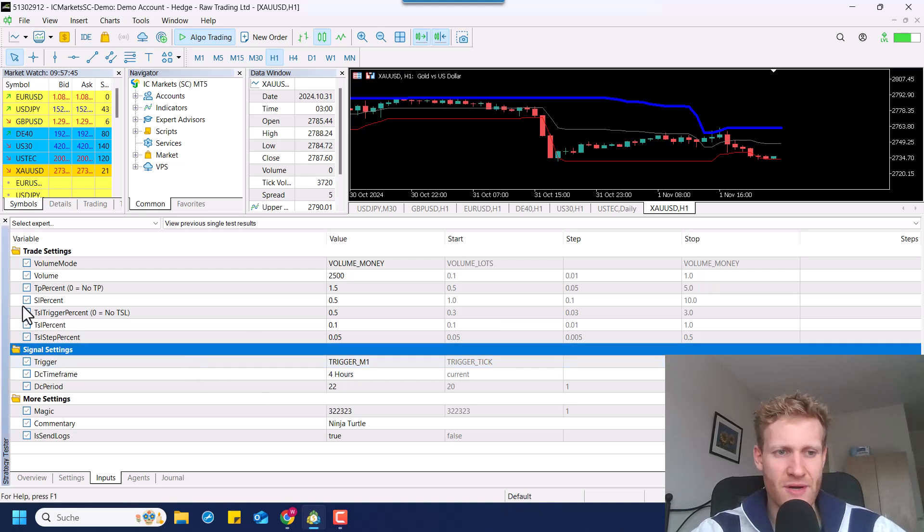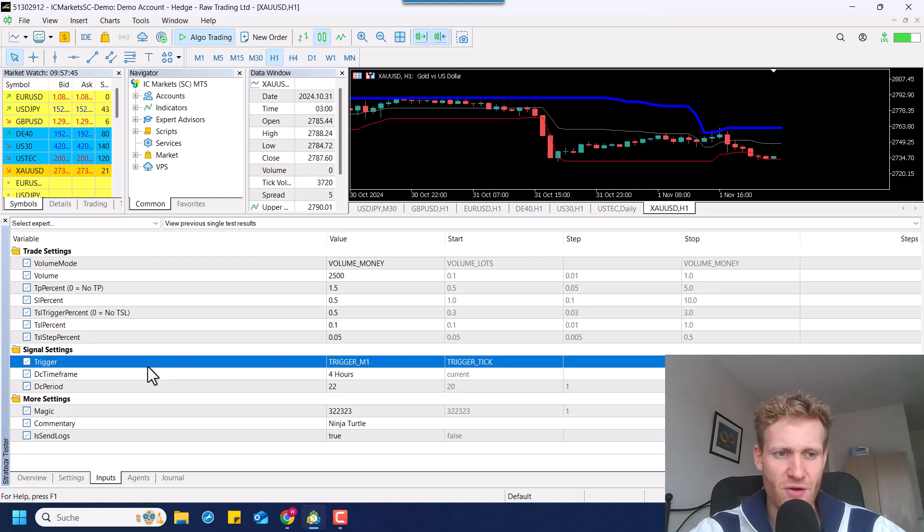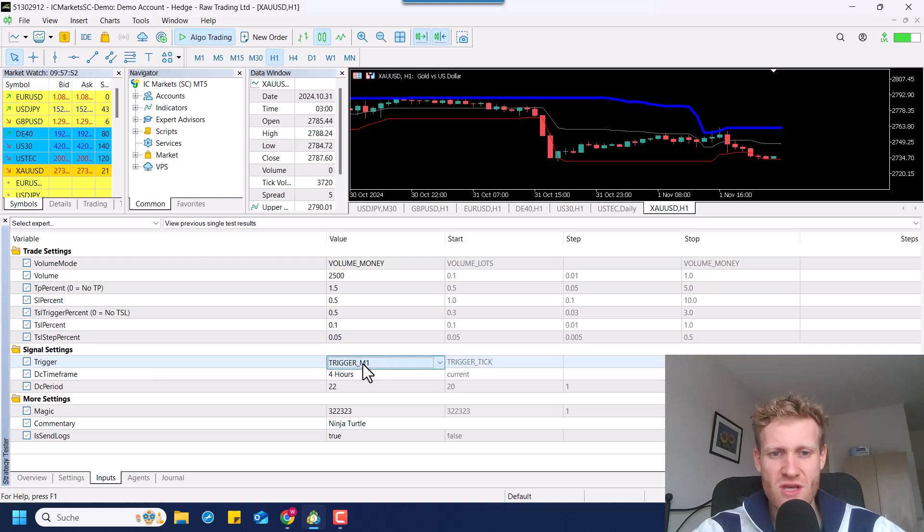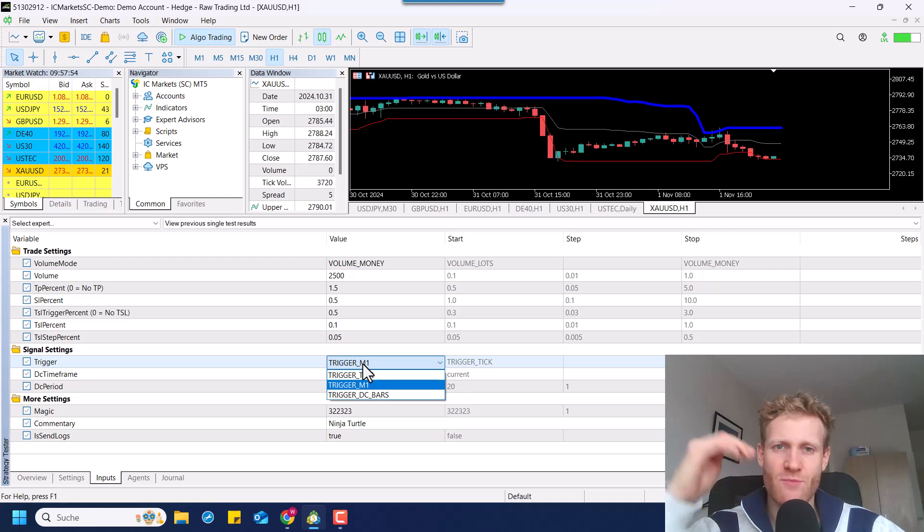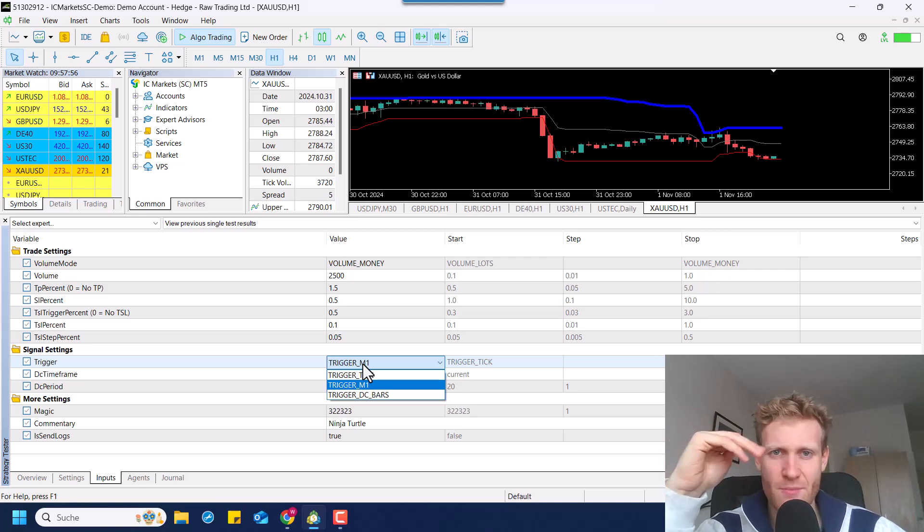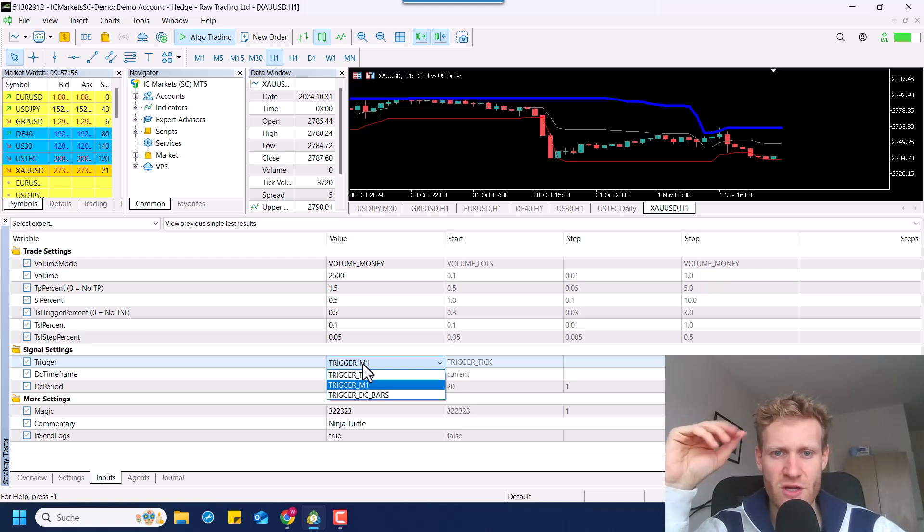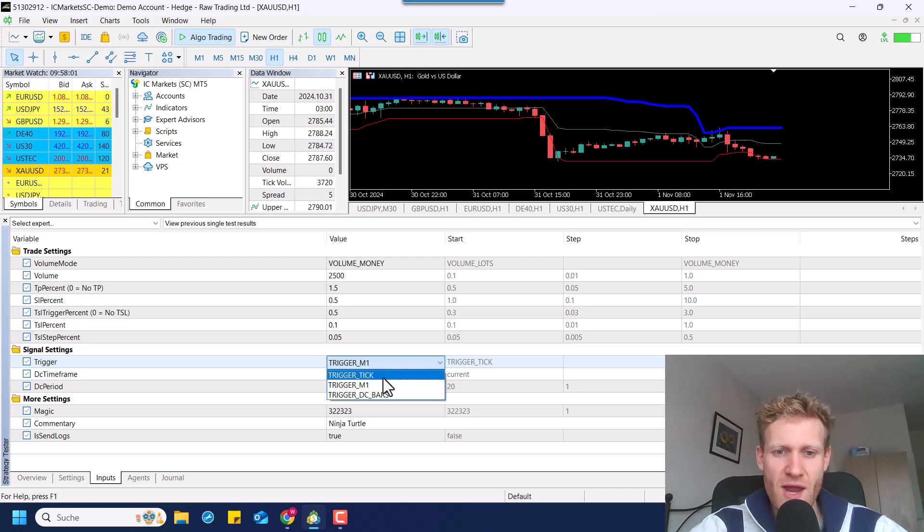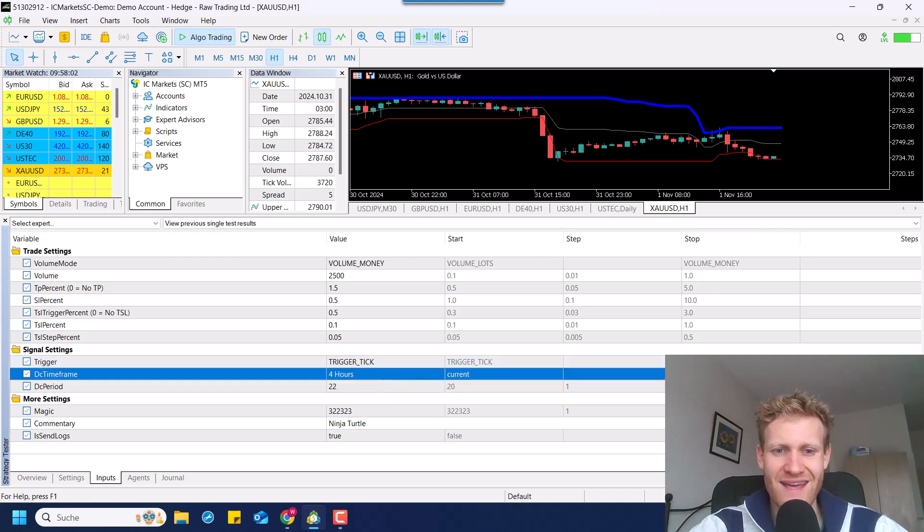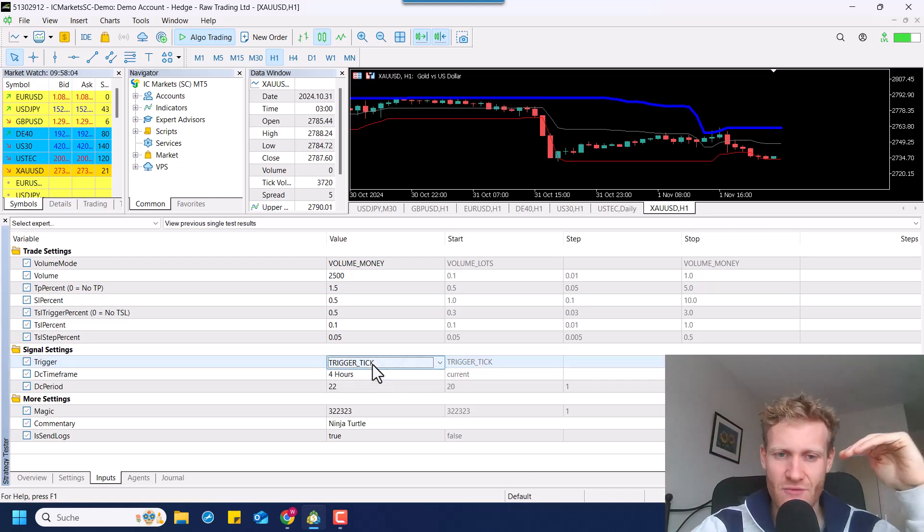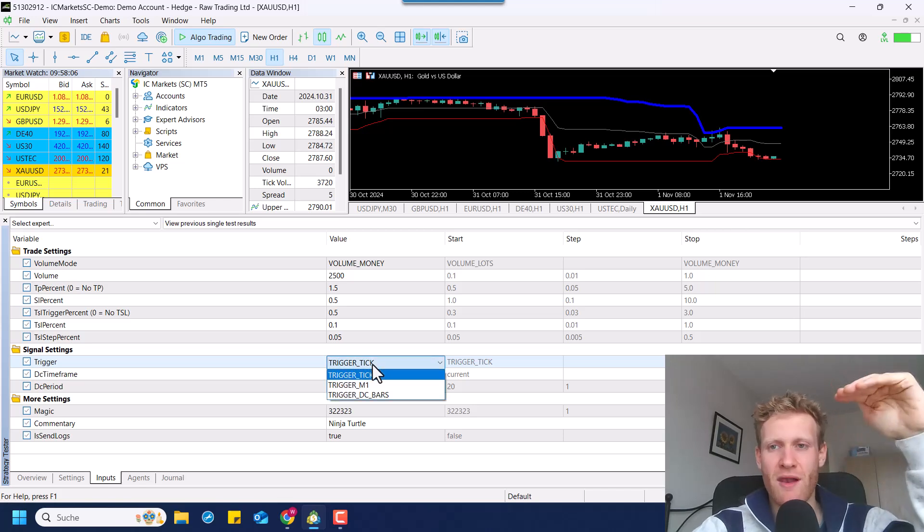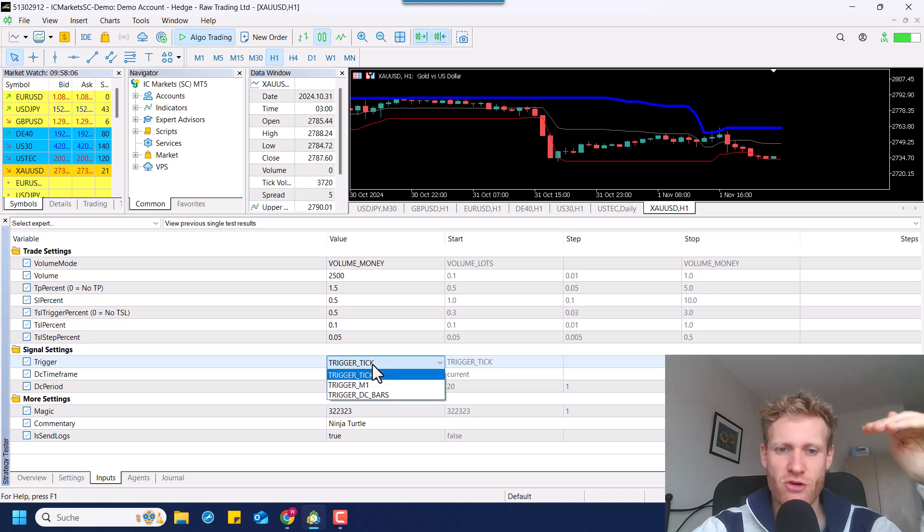But here, for example, if we have a look at the trigger, we can choose three different triggers. So we open trades when the price, let's say, goes above the upper line of the Donkian channel, we want to buy. If we have trigger tick activated, we buy immediately if the price reaches the upper line of the Donkian channel.